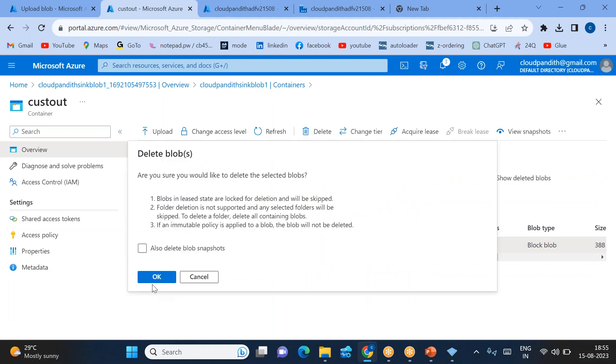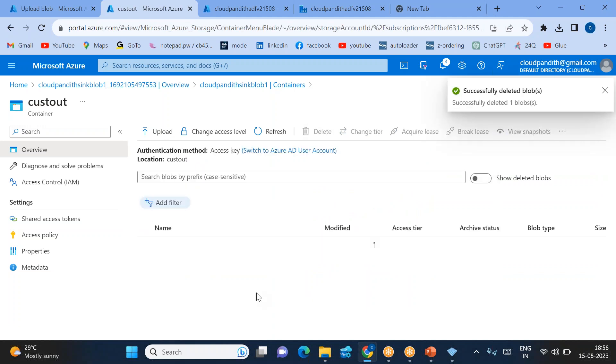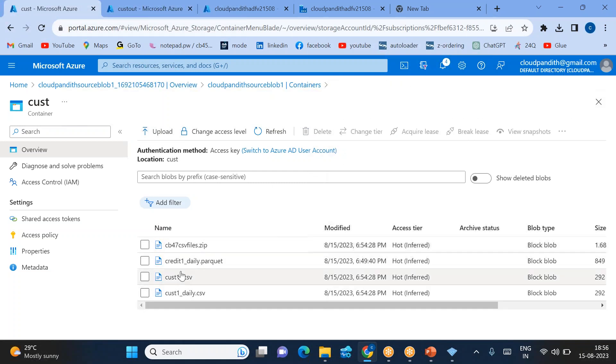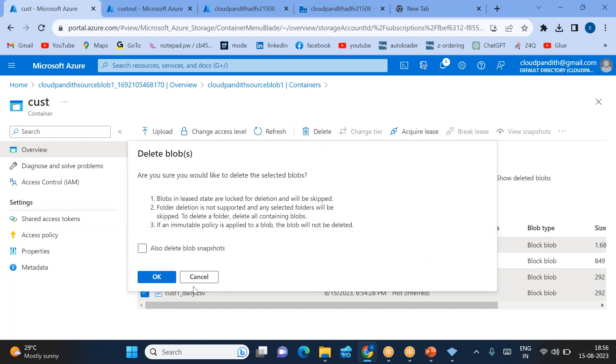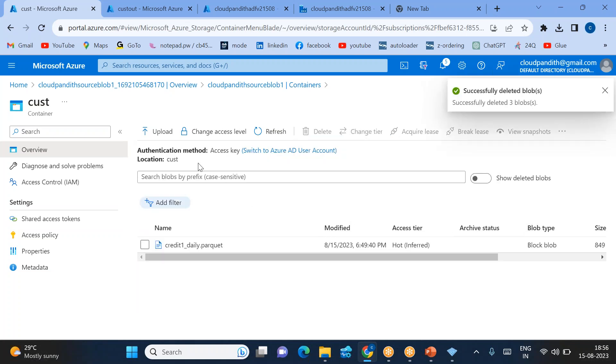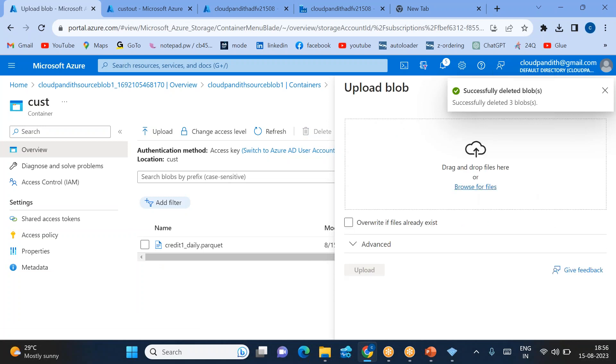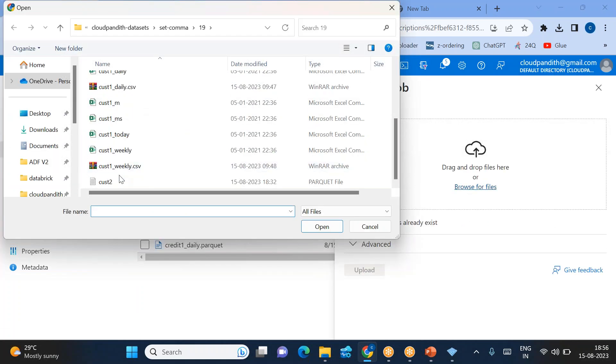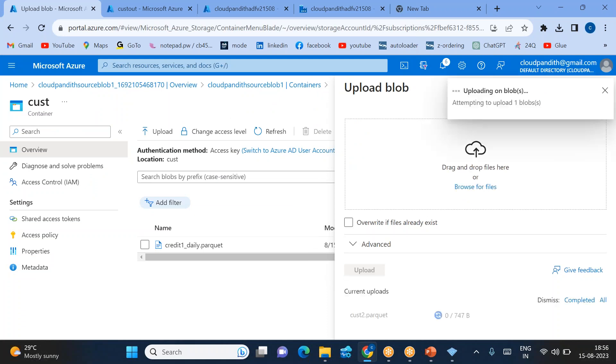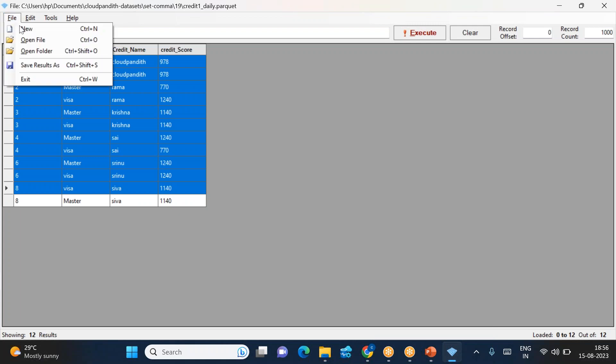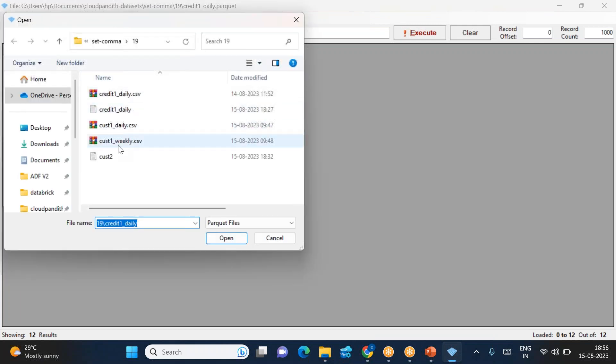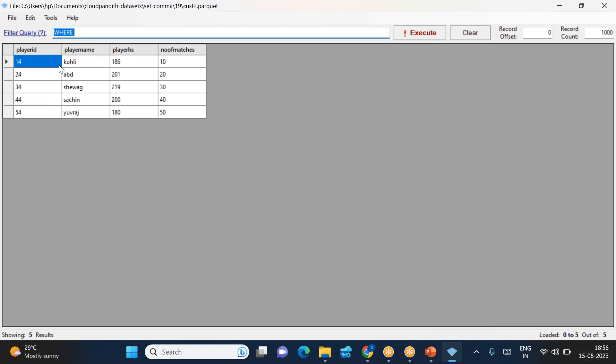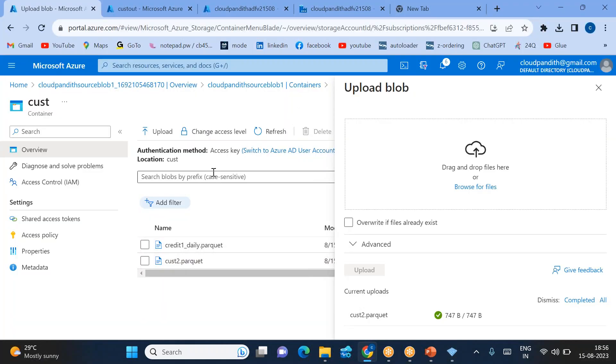Now the second scenario: I need to test with multiple Parquet files. Let's say I'll delete all these other type files and imagine I have multiple Parquet files in this particular folder. Let's upload customer_two.parquet. What is this customer_two.parquet? If you want to see, come here, click file, open file, select customer_two.parquet. All the columns—it is player data.